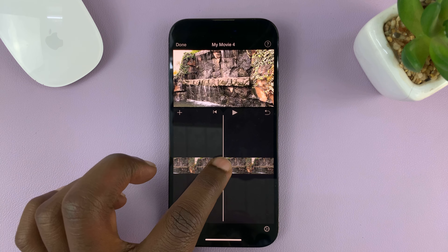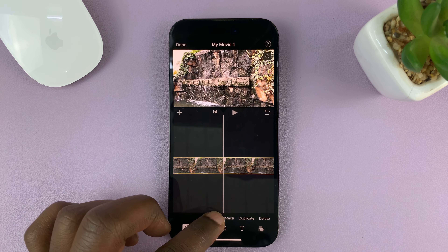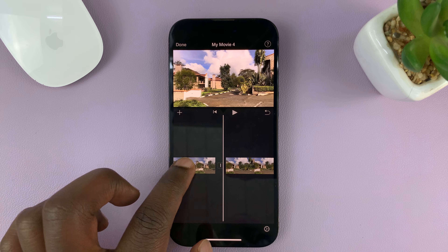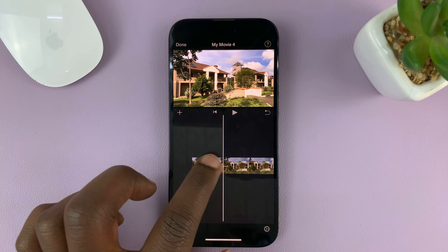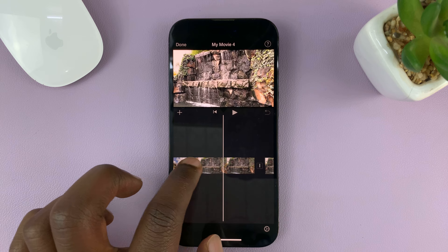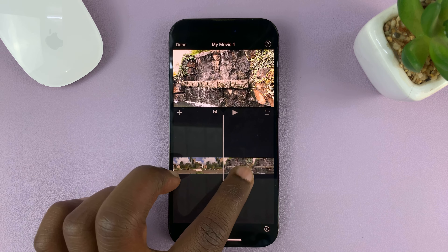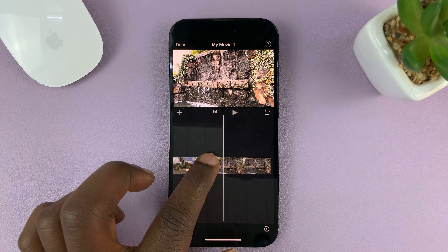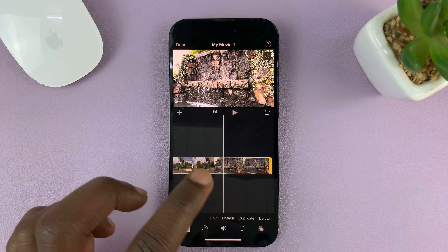Then scroll and find the ending of the video clip you want to remove. Again, tap on the video clip and tap on Split. Now we're going to have three video clips — the first part is required, the middle part is not wanted, and the end is required.